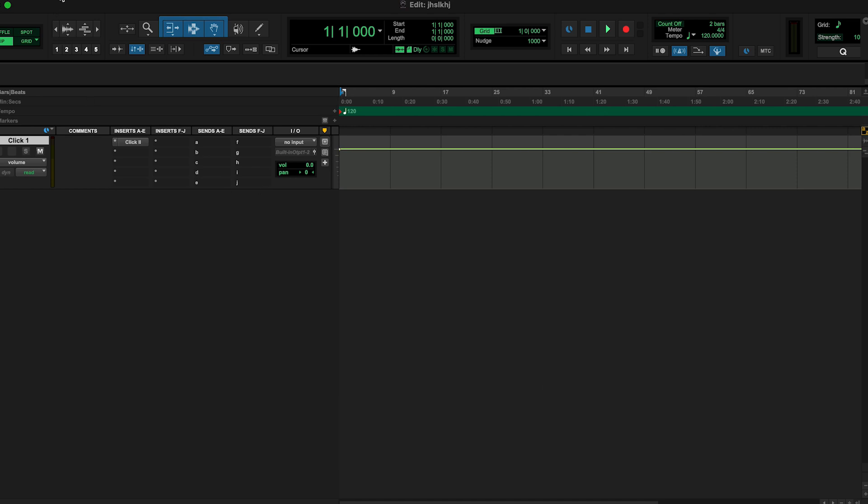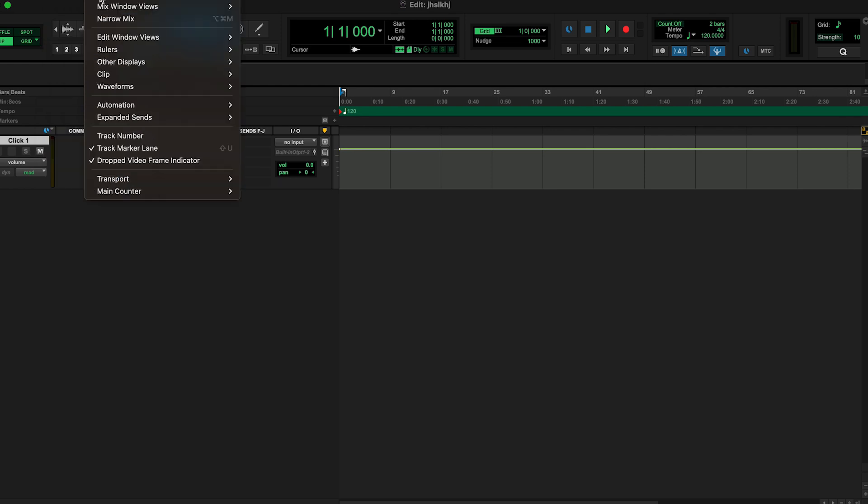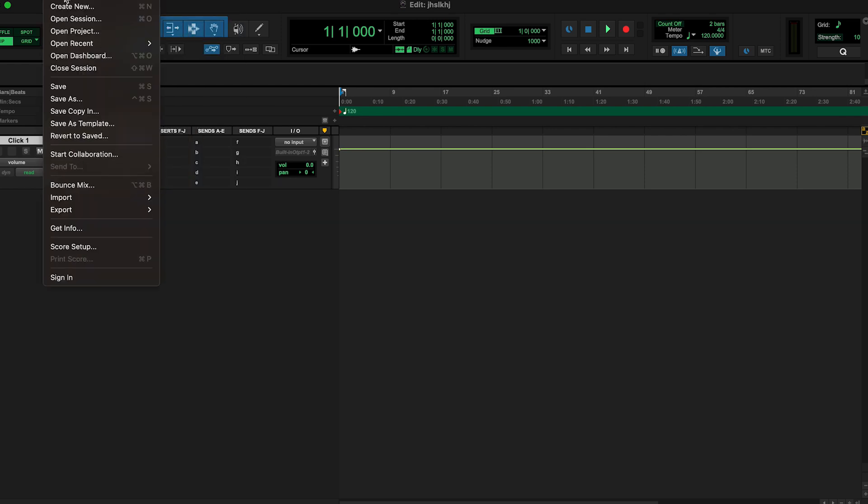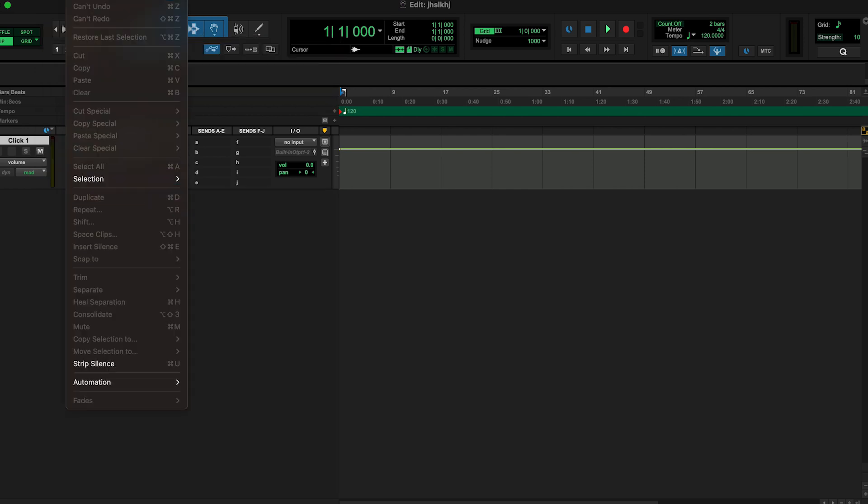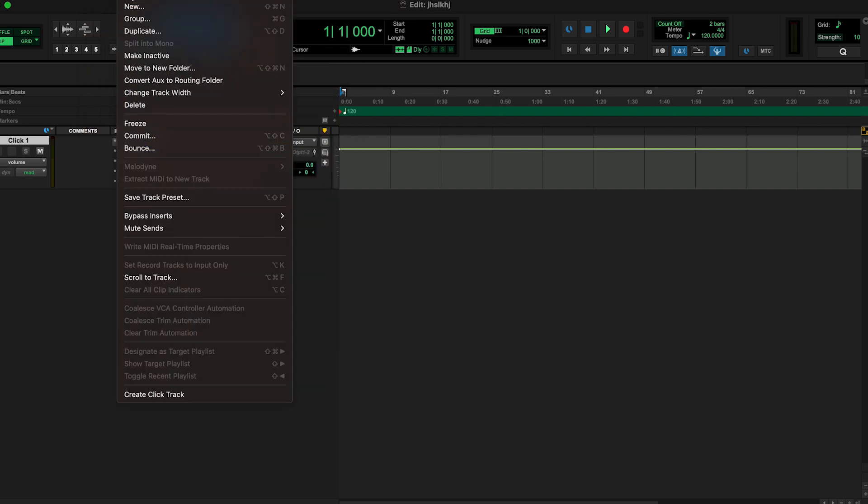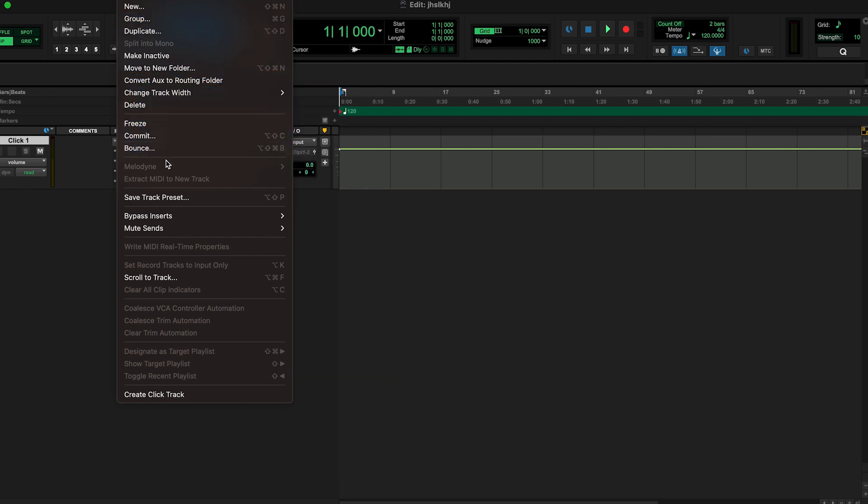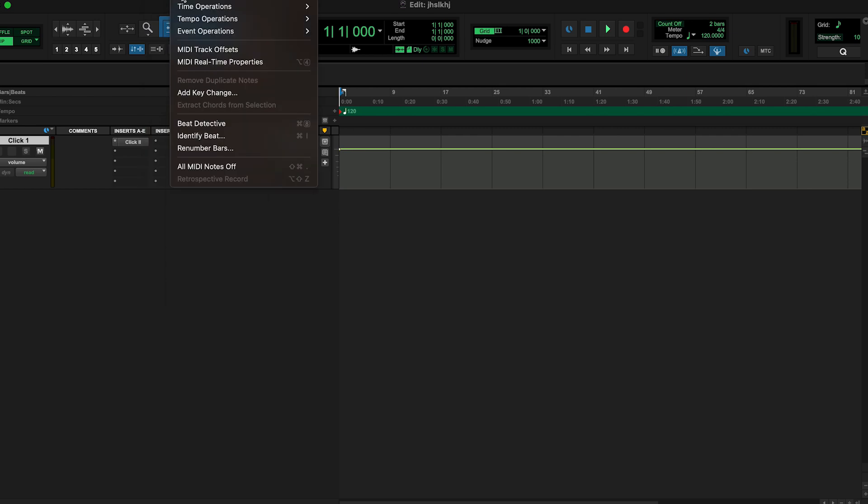But you have your File with all your Create New, your Saves, Bounce, Mix, Import, Export, stuff like that. Then you have your Edit, you have your View, everything you may want to view. You have your Track where you can start new tracks, group, duplicate, make inactive, freeze, commit, bounce, stuff like that. And go into Clip, you want to work with a specific clip this is what you'll see. You have your Event in case you want to work with a specific event.